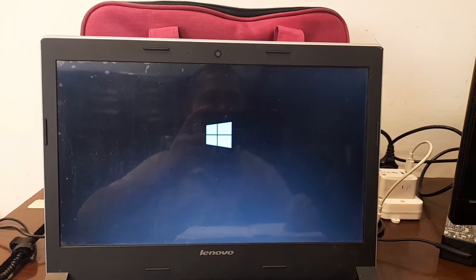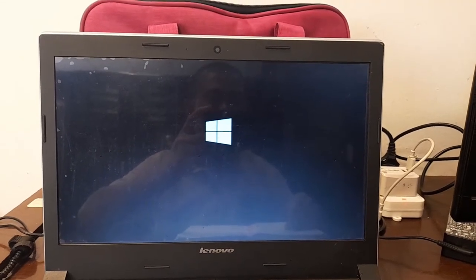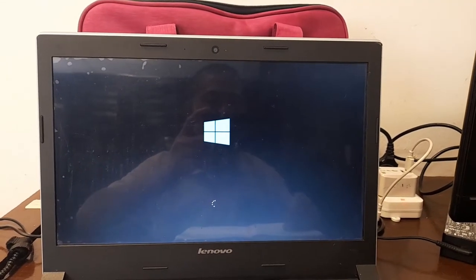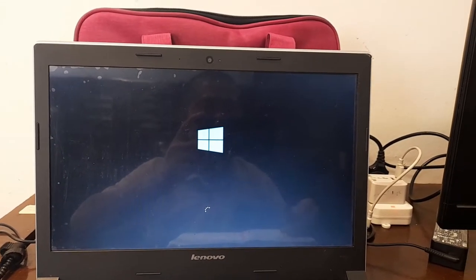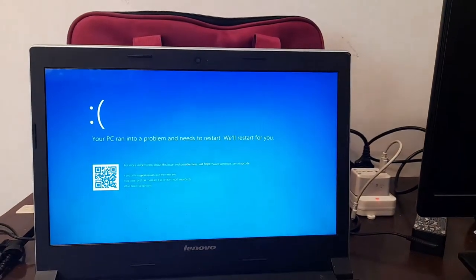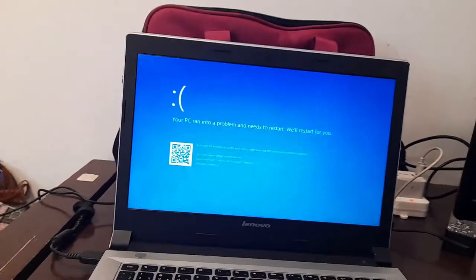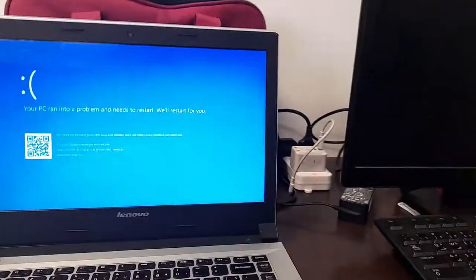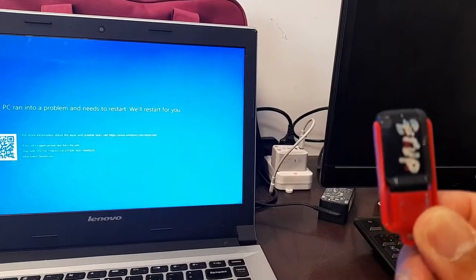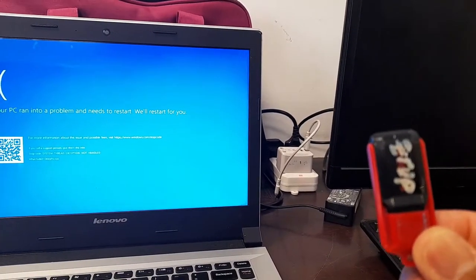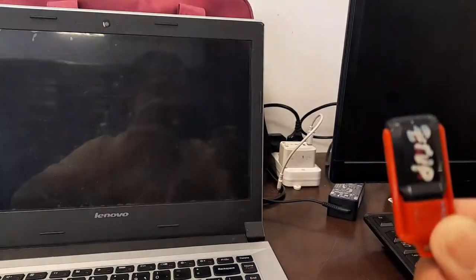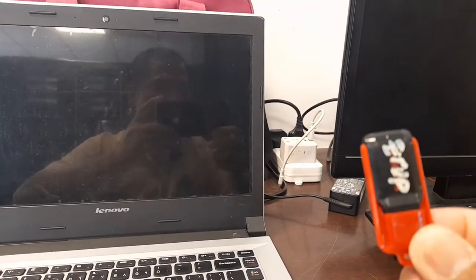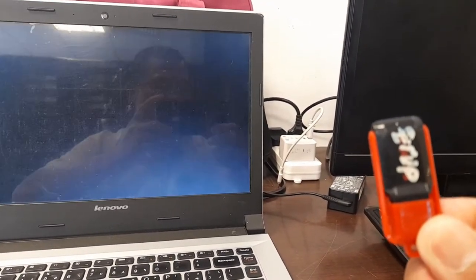To fix this blue screen problem after installation of Deep Freeze is very easy. First step is to prepare a Windows USB installation disk. This one is the Windows 10 operating system bootable. It's either USB or CD.